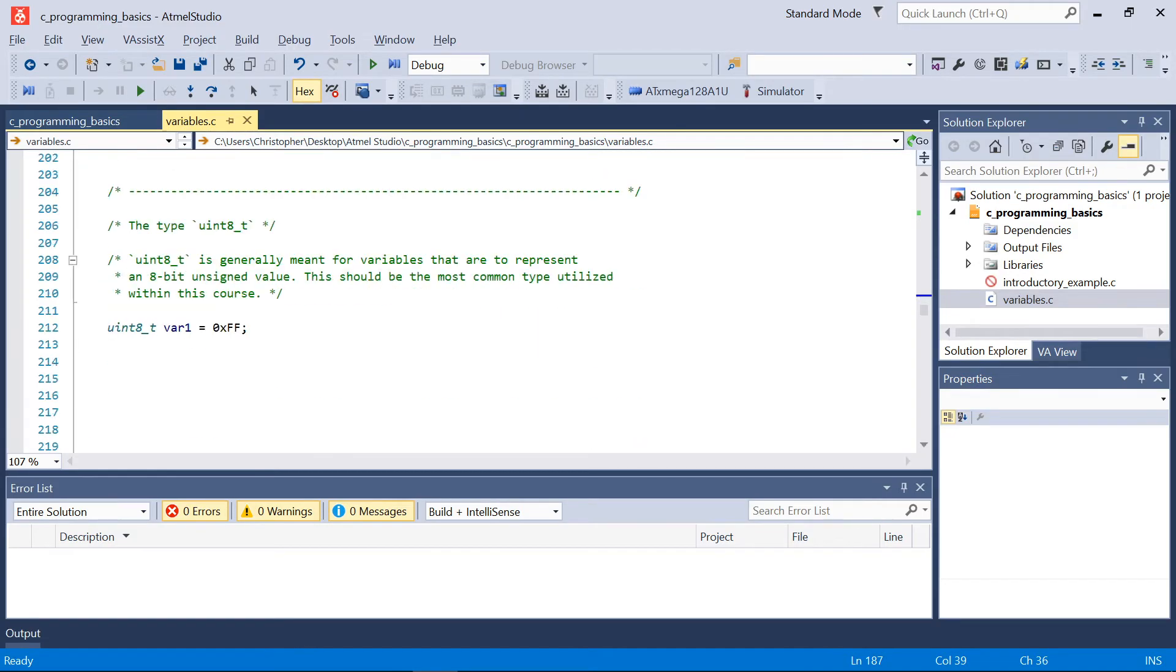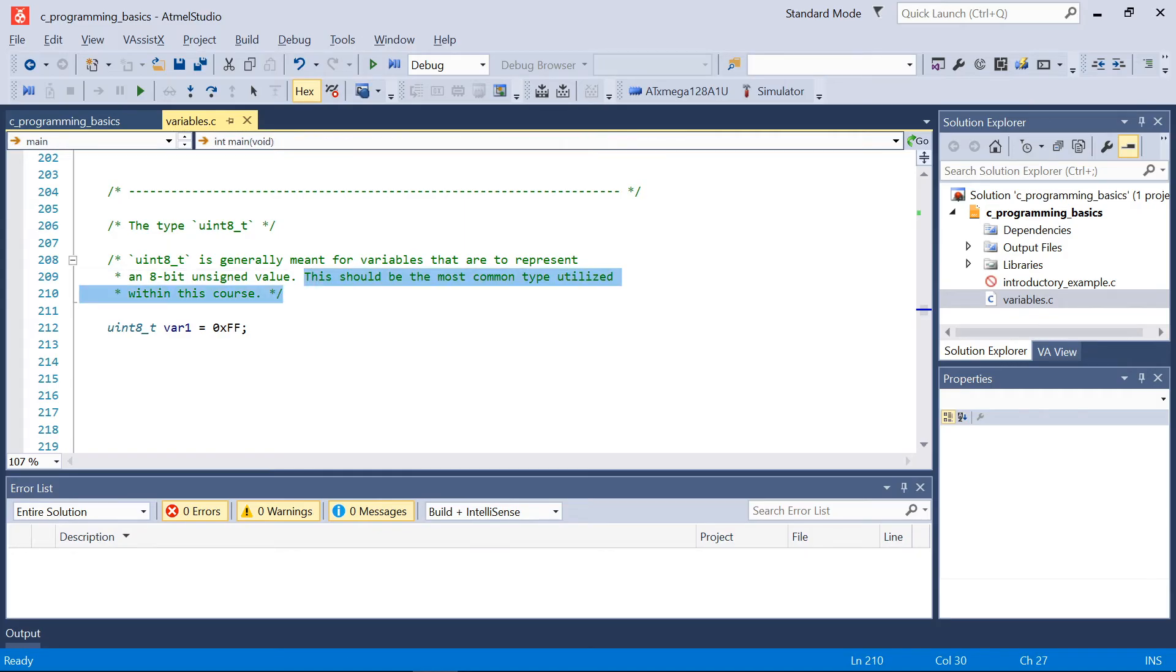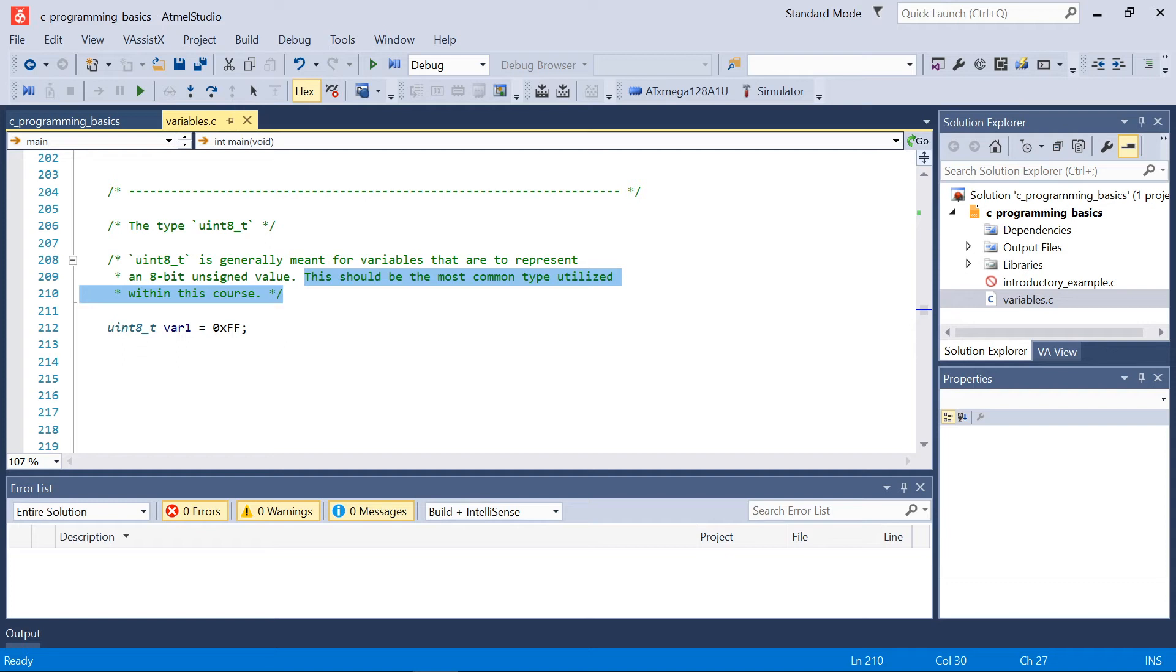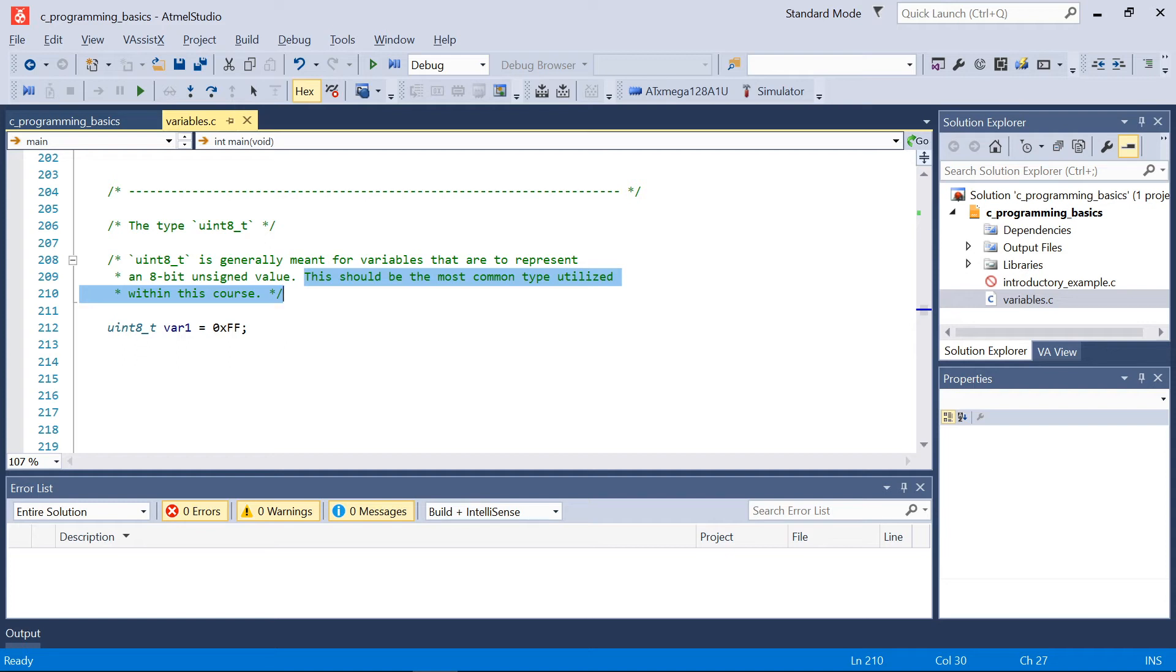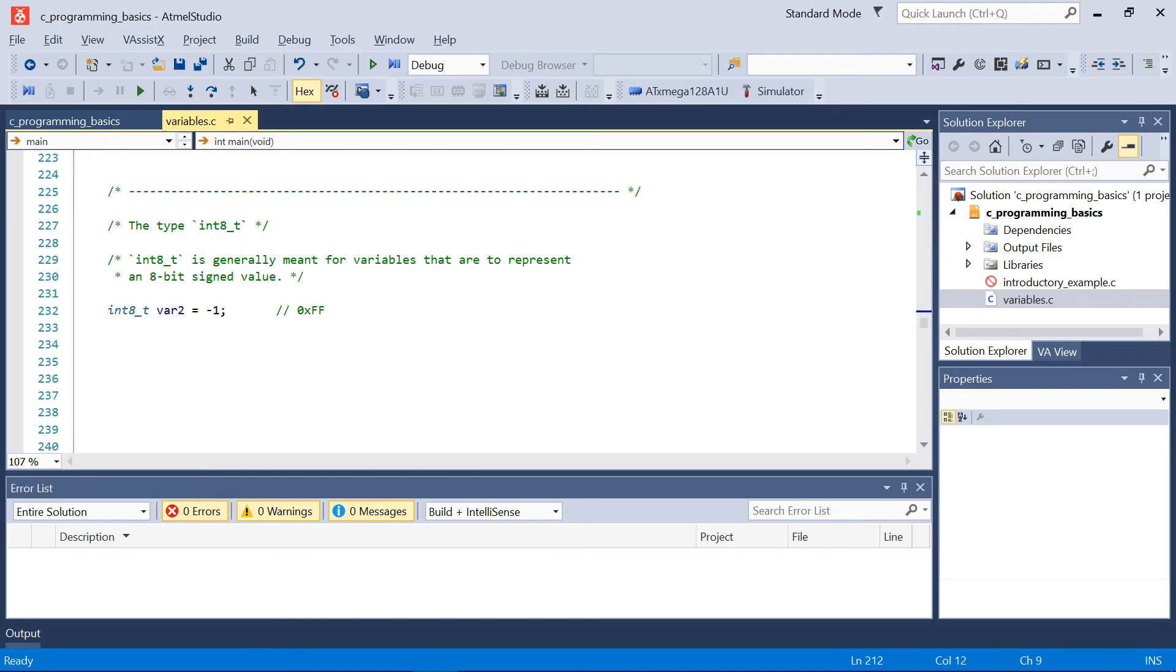So the first key type that we've already seen, first type already used above, is uint8_t. Now uint8_t again is meant for variables that are to represent an 8-bit unsigned value. So again, in memory we're going to assign some variable with just 8 bits of memory. This ultimately should be the most common type utilized within this course, which makes sense because our microcontroller that we utilize is an 8-bit microcontroller. So it's going to usually be the case that whenever we manipulate data stored within memory, we're generally going to be manipulating 8 bits of memory and it's going to be efficient to do so in most cases for our microcontroller.